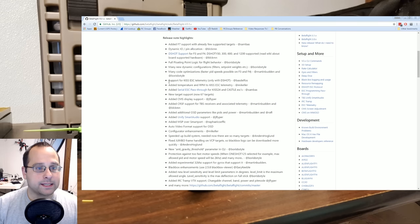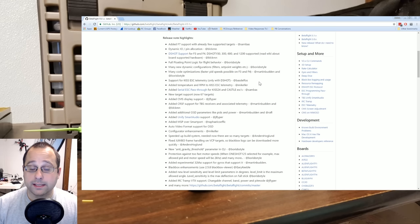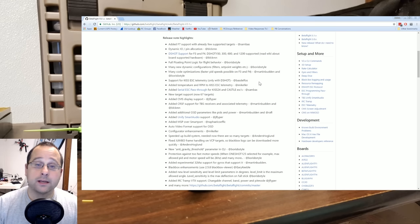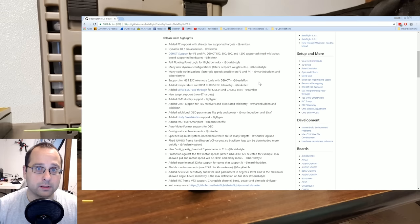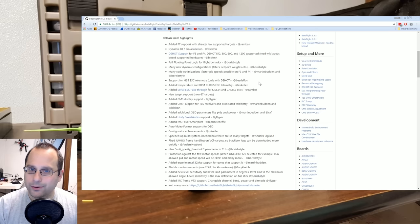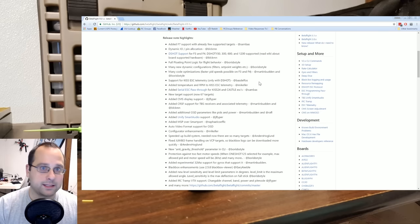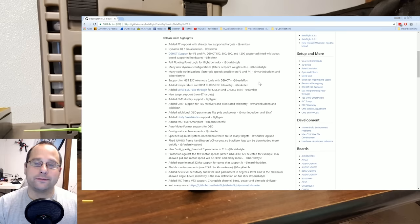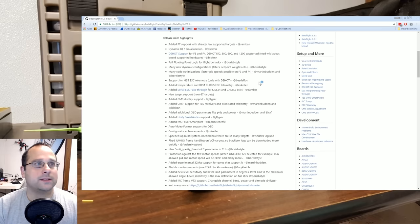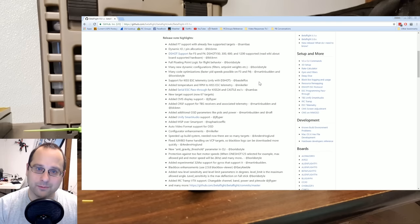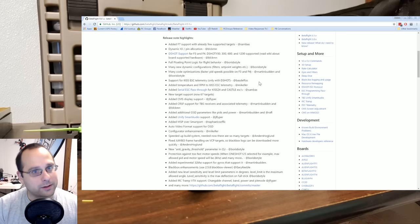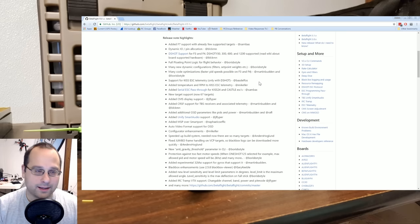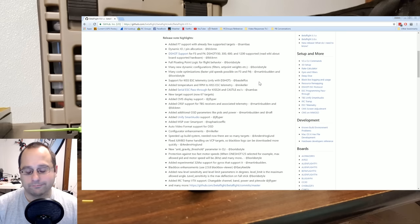Support for KISS ESC telemetry. If you have KISS ESCs, Betaflight can read the ESC telemetry from the KISS ESCs just like a KISS FC would do. So you can read that RPM and current and voltage telemetry from the ESCs. A very cool feature if you're using KISS ESCs and also a great indicator of the Betaflight and the KISS teams working together in the spirit of brotherhood and friendship. I actually am really happy to see people in this hobby working together and not being all partisan and closed off.